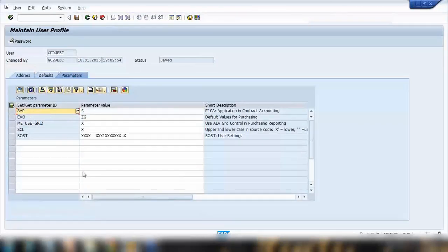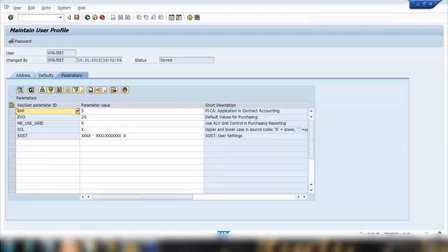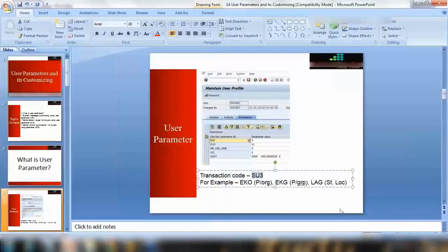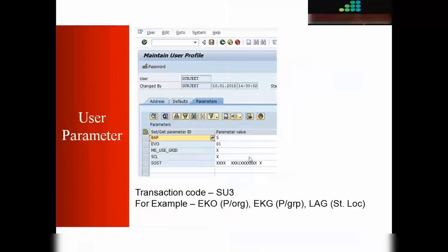Now let us discuss why we need parameters. Parameters have different uses and we have probably in SAP system there can be thousands of parameters. We don't need to remember all of them, we just need to remember how they work and just a couple of them and their functionality.